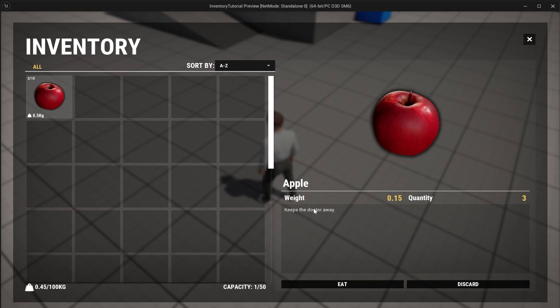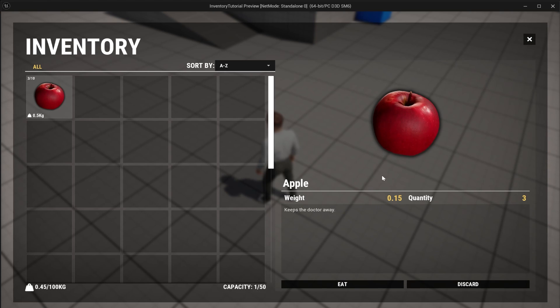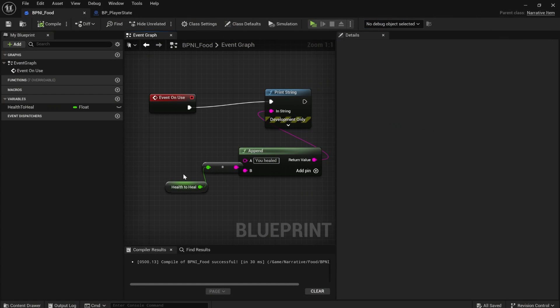It would be really nice though, if we could actually display the amount of health that an item heals. If I select the apple in the preview window, it tells me its weight and how many of the item I have, but it doesn't tell me how much the apple heals, which is quite a useful thing to know.